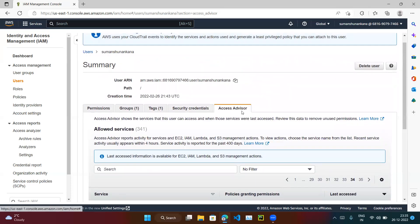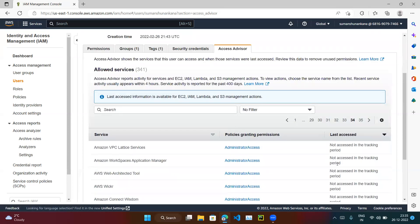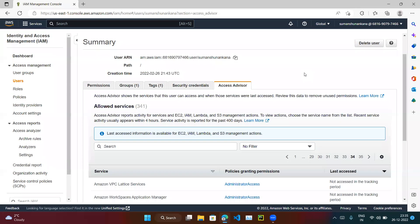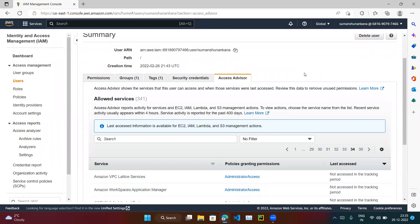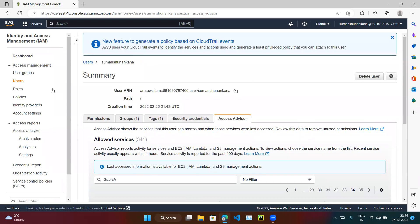The Access Advisor option is very useful — it tells you which services a user can access and on what date those services were last accessed. Based on that data, we can remove unused permissions. For example, if someone joined our team but has since moved to another team, they may still have access to our services. We can check that user, see they are no longer accessing our services, and remove the access.